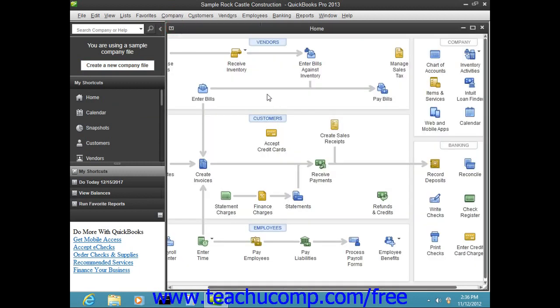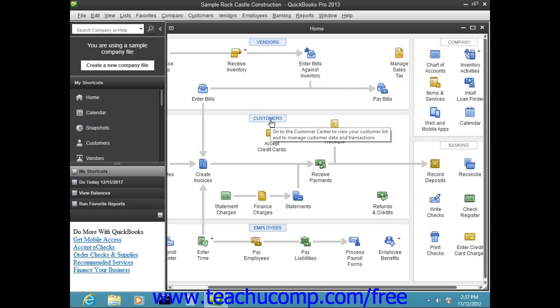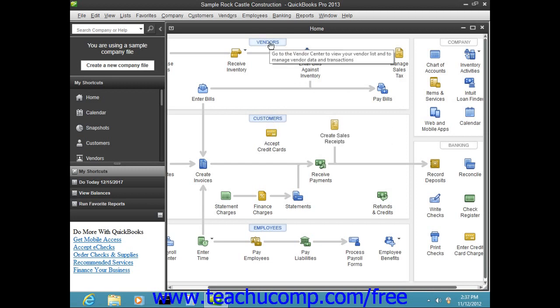The home page displays icons that show the sequence of activities often performed when using QuickBooks. Each activity is shown as an icon within a diagram of related activities underneath a general heading, such as Customers or Vendors, which is shown at the top of each section.